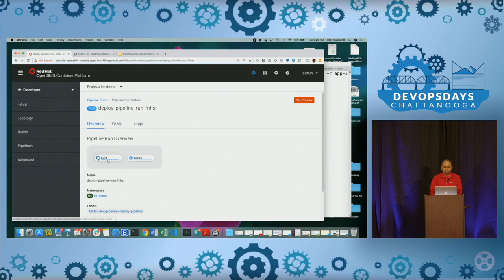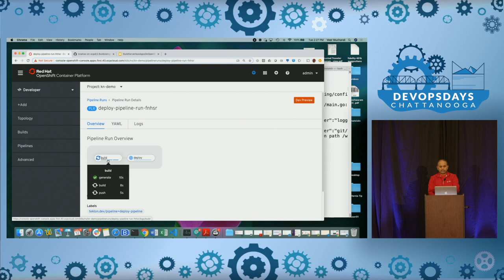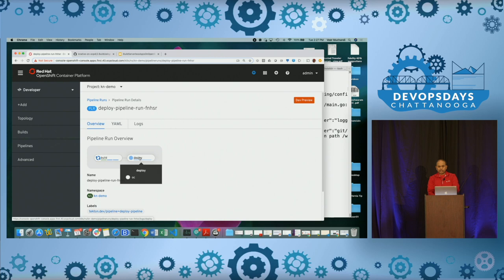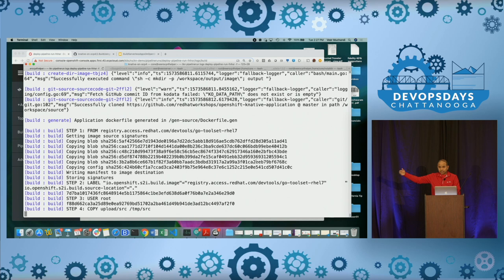Let's look at the details. The build step is running, and it includes three different steps: the first step generates a Dockerfile because we are creating a container image; the second step builds that Dockerfile to create the container image; the third step pushes the resultant container image into a container registry. The second task will go and deploy it. We can see the logs in the UI or from the command line. This is technology that is not ready yet — it is in tech preview right now.